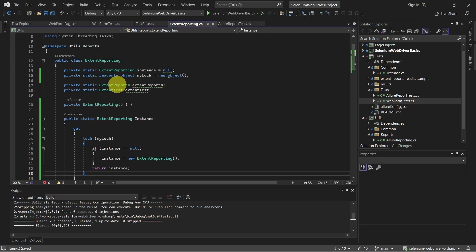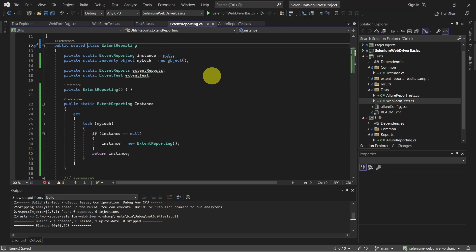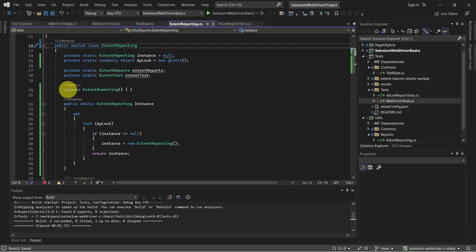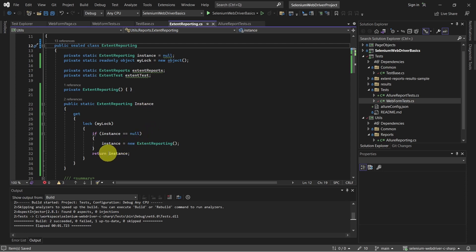Let's also seal this class. And there it is — we have this private instance, then we have the constructor which is private with no parameters. And in this instance property, we create the instance if it is null, and if it is not null, we return the existing instance.